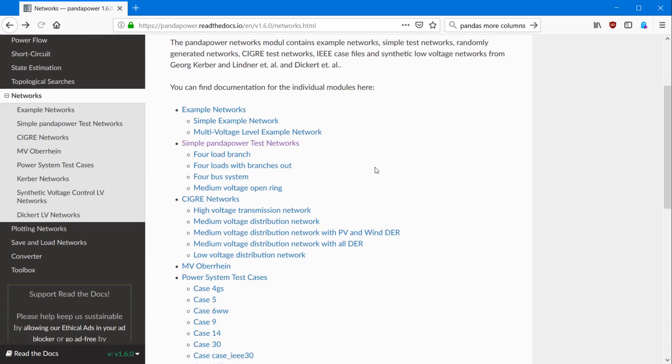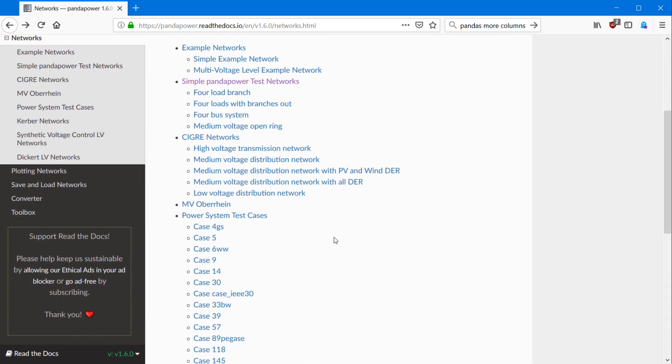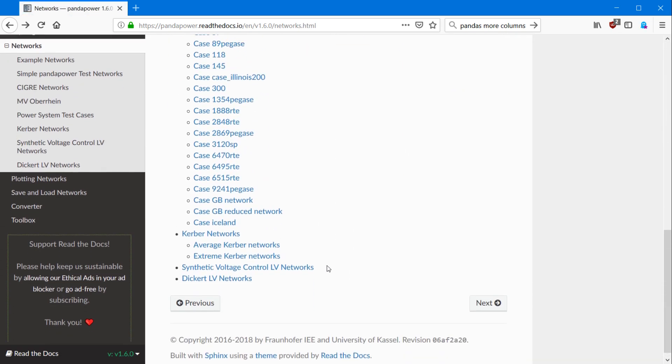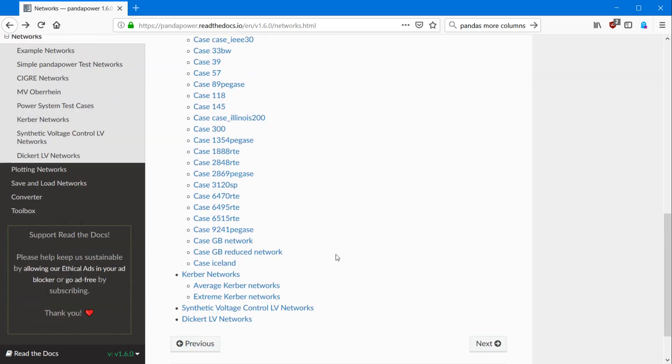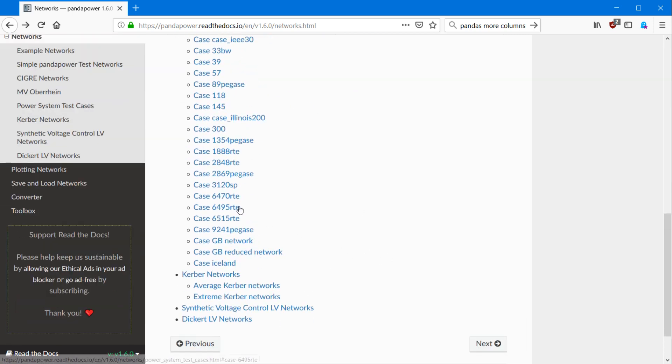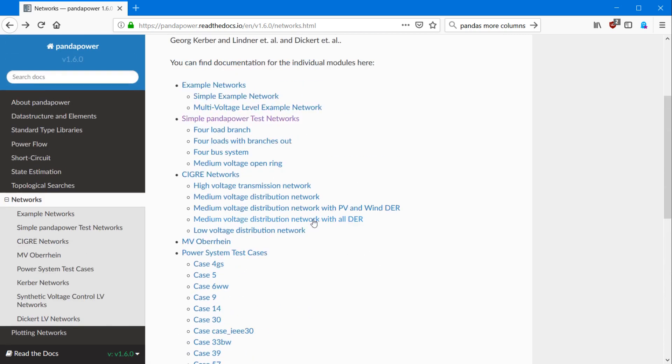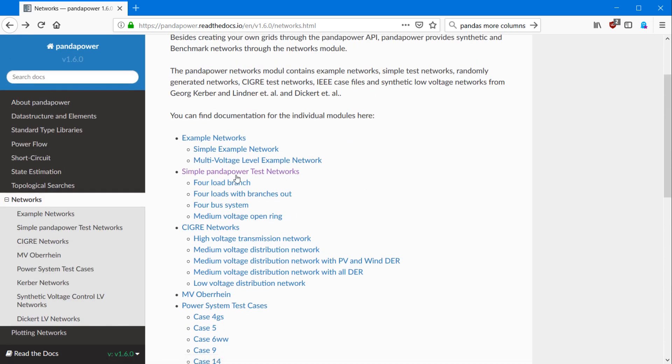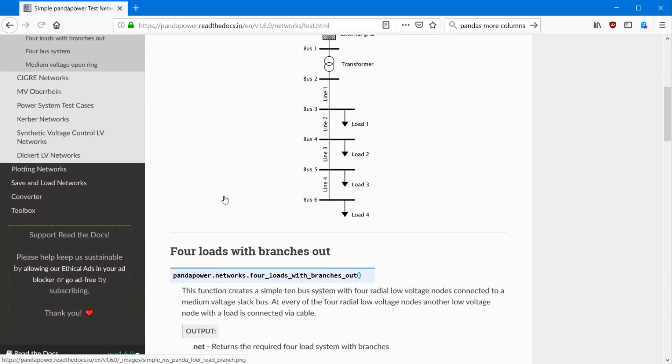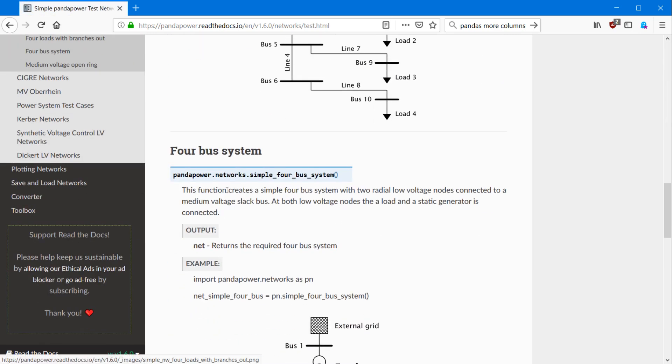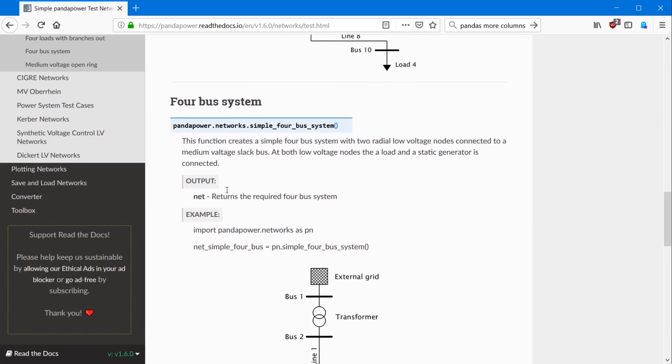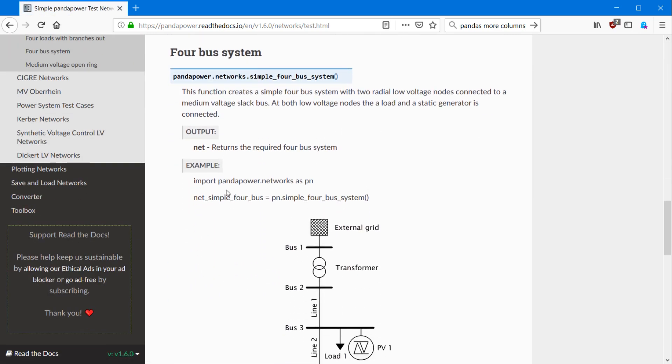What you can see here is that there are a lot of networks included in PandaPower, which are quite big. For example, the RTE cases here, but also the simple PandaPower test networks are just small, just to give you a feeling how the system works. And what we're going to start with is the four bus system.